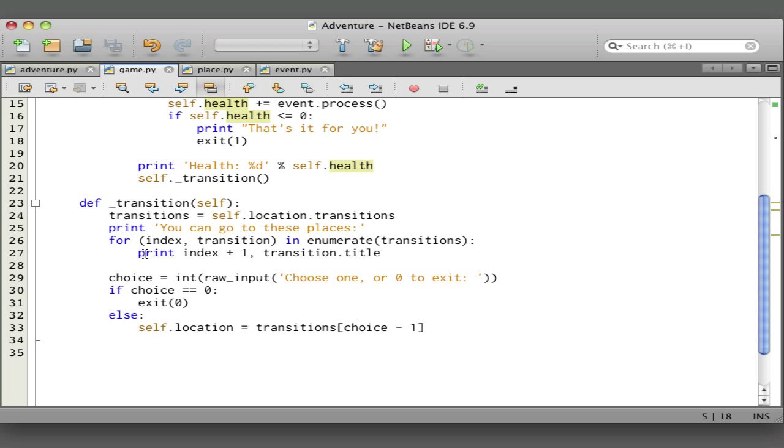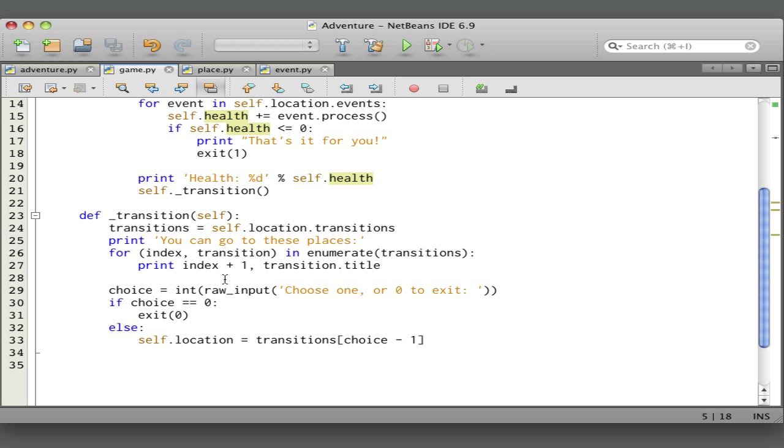This gives us the menu of choices—where do you want to go? Then we call raw input to choose one of the options. If it's zero, we quit. Otherwise, we set the location to the selected transition.